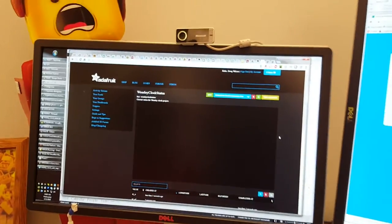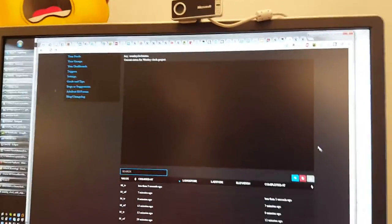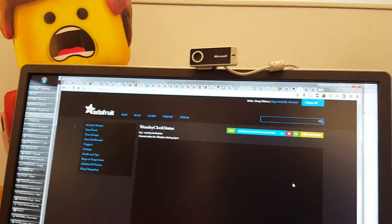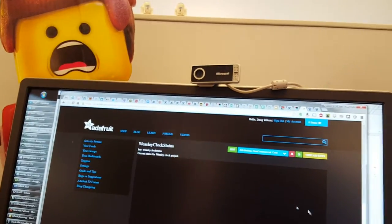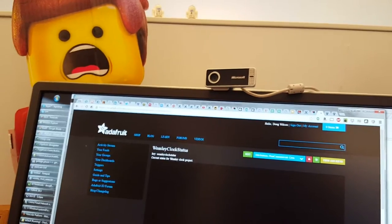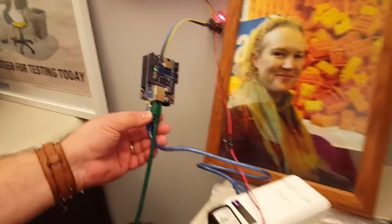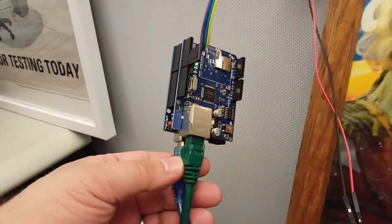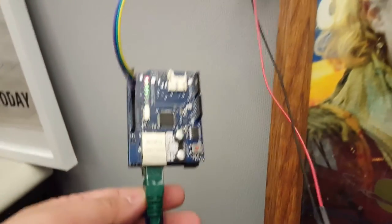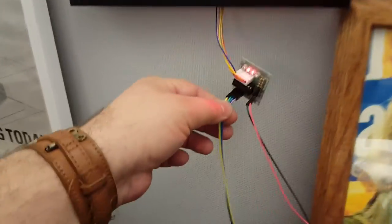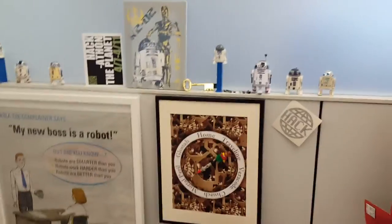Then Adafruit IO, which is a free service, will gather the transmissions from If This Then That and store them in a feed. The Arduino, which is here with an ethernet shield on it, will monitor that feed over the internet, look at the latest value, and control a stepper motor through this controller. The stepper motor is mounted on the back and it will move the hand to whatever position was last specified in the feed.